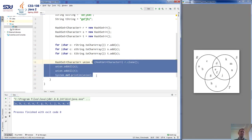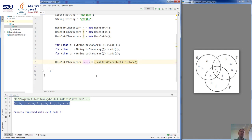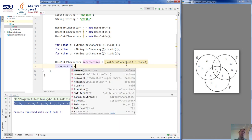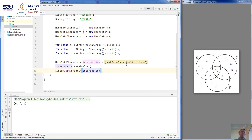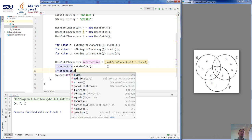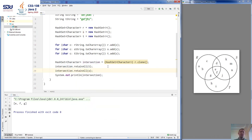Now let's look at intersection. We're going to create a set called 'intersection'. The method that works as intersection is retainAll. So intersection.retainAll(T) — visually we can see that elements G, E, F are in the intersection of R and T. To find the intersection of all three sets, we call intersection.retainAll(S), and now this set contains all elements that are in the intersection of all three sets.